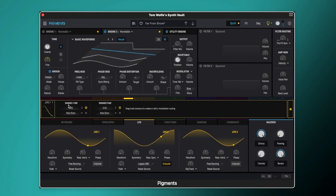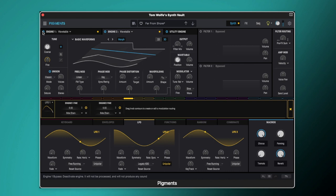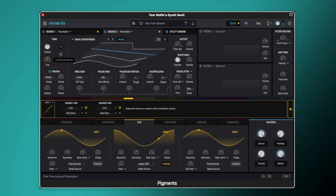So it sounds exactly the same as engine 1 but if we switch engine 1 on now we get a nice warm sawtooth there. So as you can hear there that fine tuning offset against engine 1 is giving us that nice kind of warm detuned analogue sound.